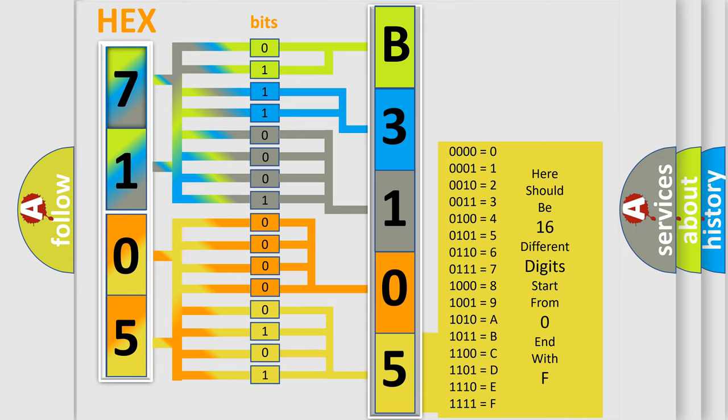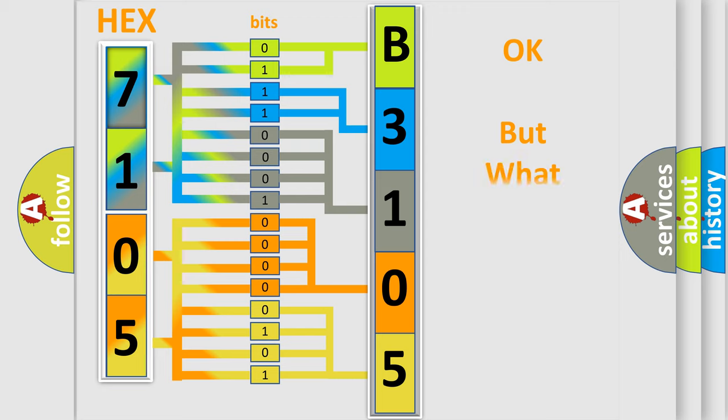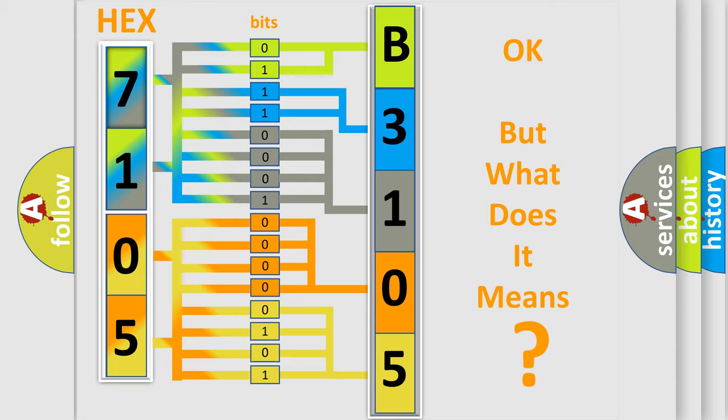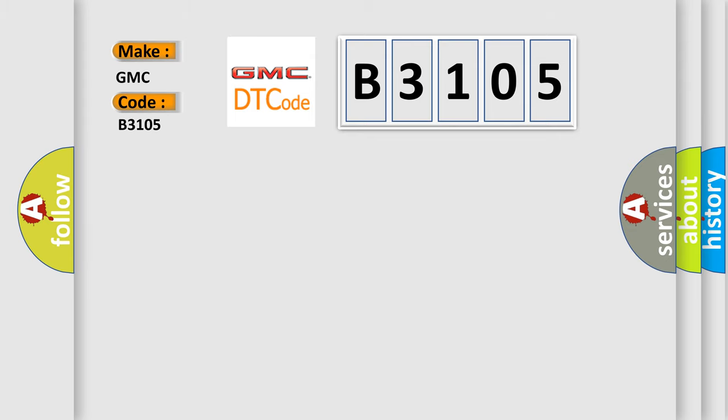We now know in what way the diagnostic tool translates the received information into a more comprehensible format. The number itself does not make sense to us if we cannot assign information about what it actually expresses. So, what does the diagnostic trouble code B3105 interpret specifically for GMC car manufacturers?